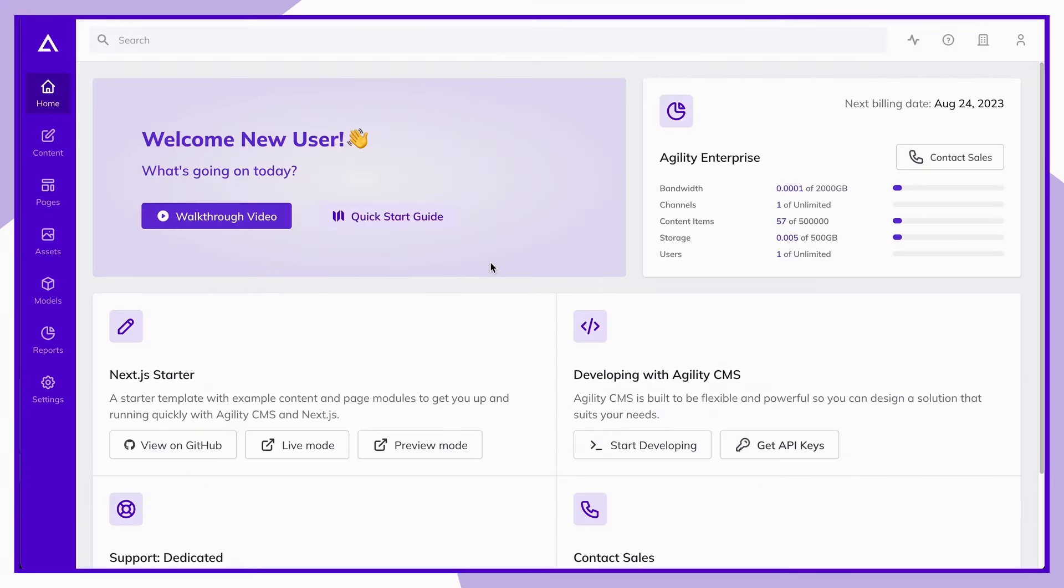Welcome to Agility. My name is Brendan, and I'm here to give you a quick tour to help you get started with our headless CMS.